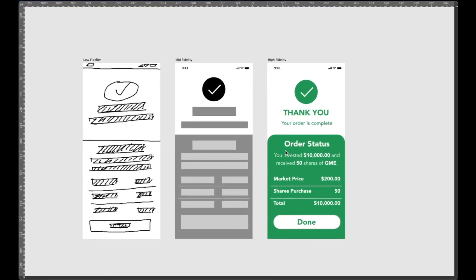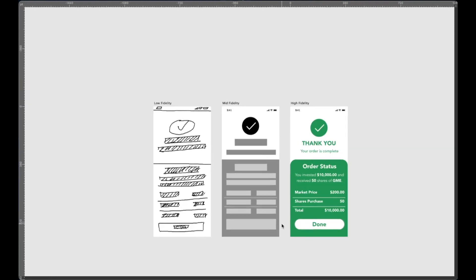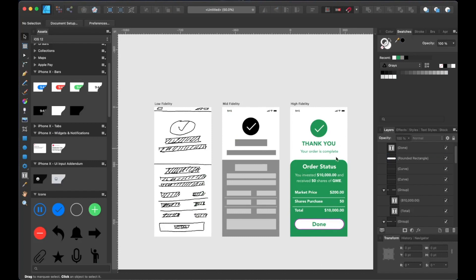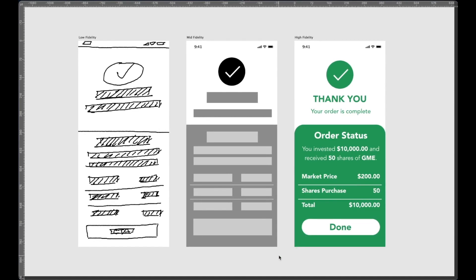So there you have it — a wireframe for low, medium, and high fidelity. I'm able to use Affinity Designer to create these types of wireframes seamlessly, but unfortunately it does lack a prototyping feature that other design software has. Maybe that will be available in a future update. I hope you enjoyed this video and learned something from it. Feel free to leave a comment below if you have any questions or suggestions for future videos. Consider subscribing, and I'll see you next time.